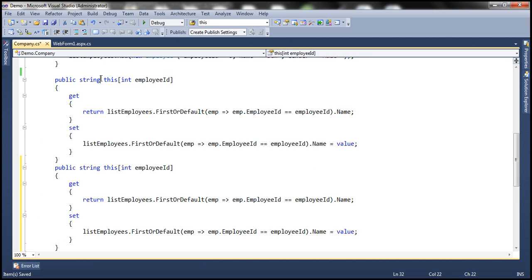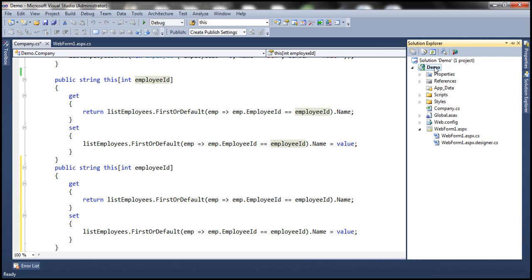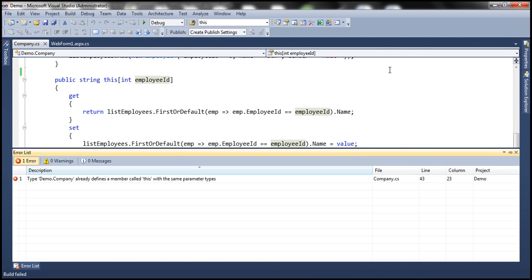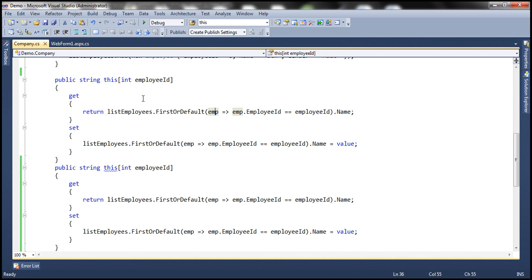Now if you look at these two indexers, they are identical — both have only one parameter and both parameters are of type integer. So obviously, when I compile this project, I'm going to get an error. Look at the error: 'Type demo.company already defines a member called this,' which is the indexer with the same parameter types. You cannot have multiple indexers with the same number and type of parameters.